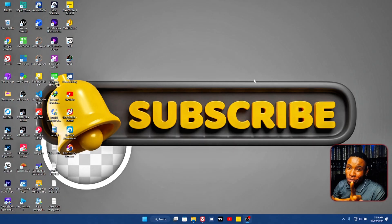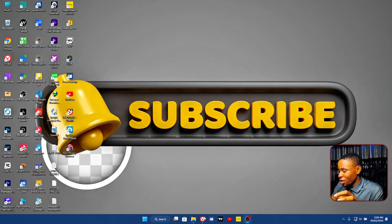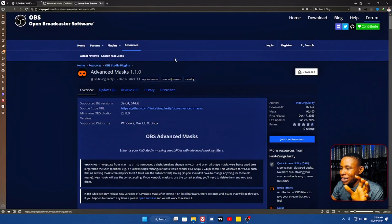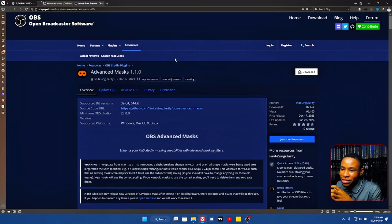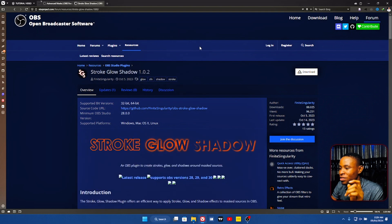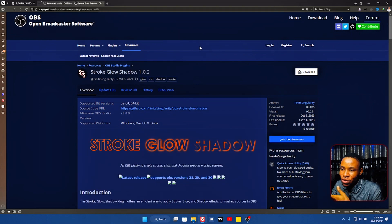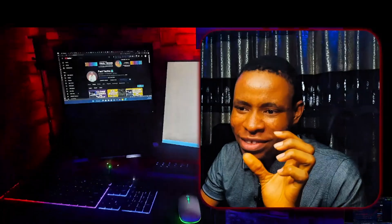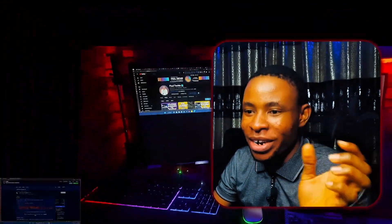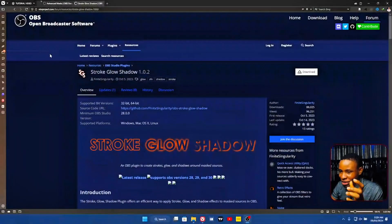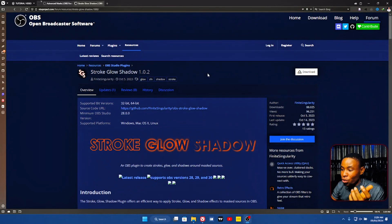First off is the plugin that we're going to be using, and that is the Advanced Mask — that's the first one. The second one is the Stroke, Blur, and Shadow effect, and that is what I use to create this nice looking effect you can see right there around my camera. Here is how you can implement this.